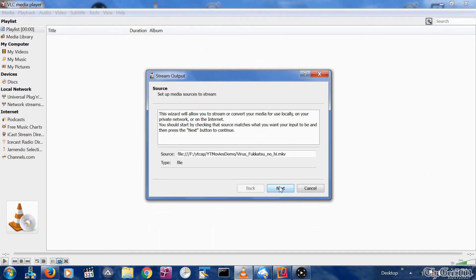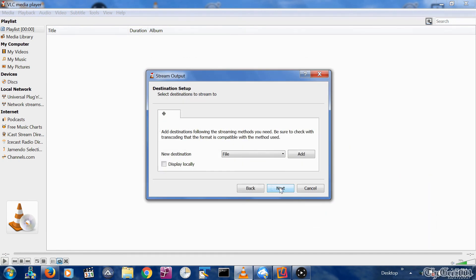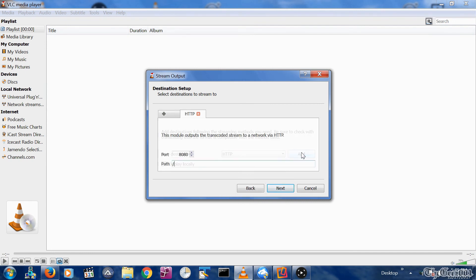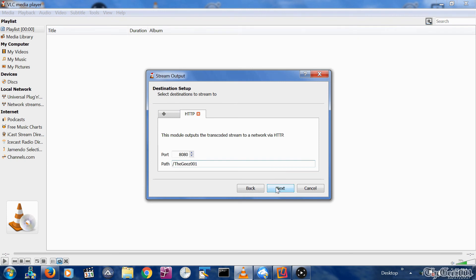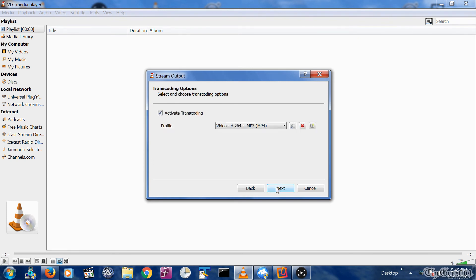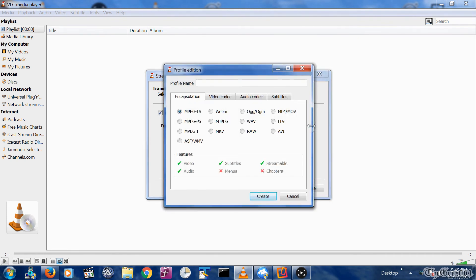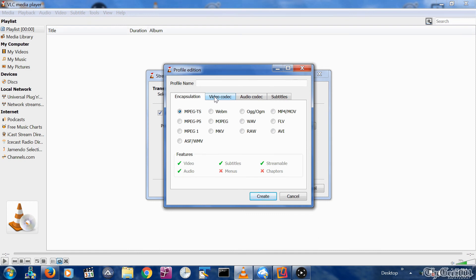Click the Stream button on the bottom. Click the Next button. Change the drop-down menu from File to HTTP and click the Add button. Input the same port that you previously used. Add the same path name you previously used. Click Next. Select the Create a Profile icon on the far right. First tab you'll see is Encapsulation. You should have MPEG-TS selected.